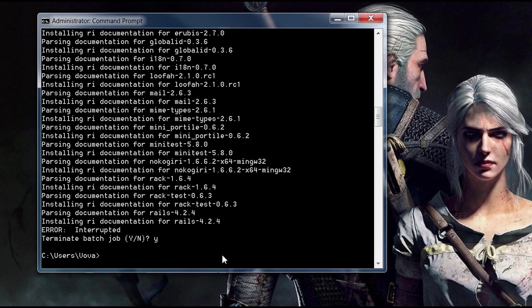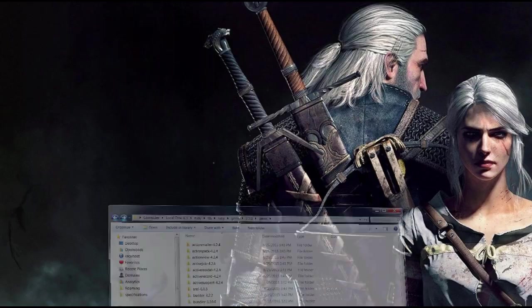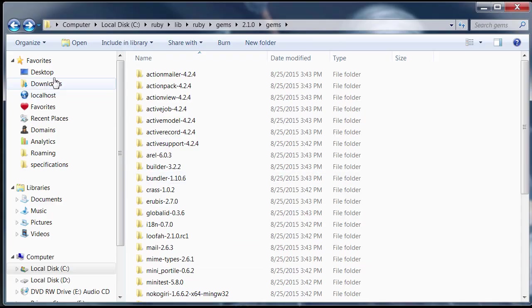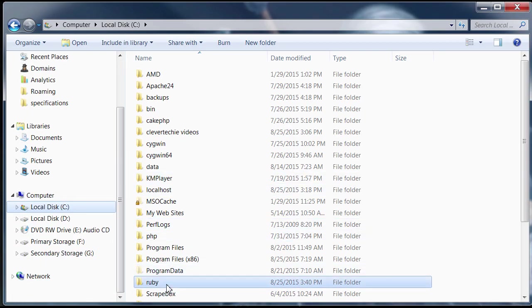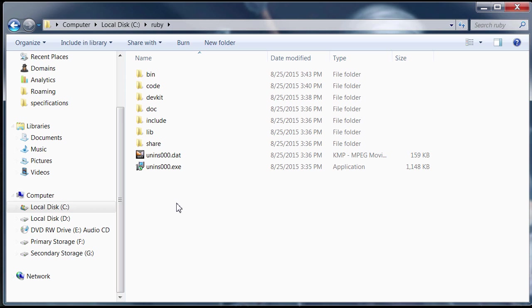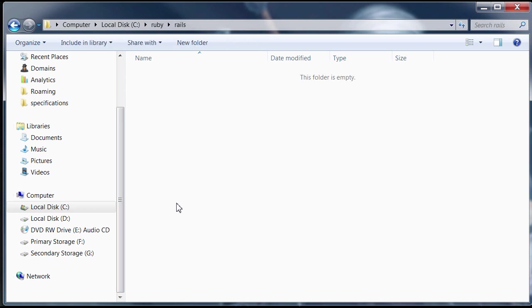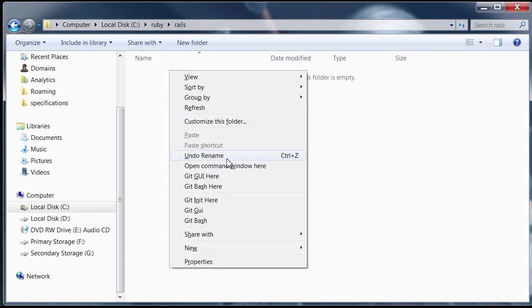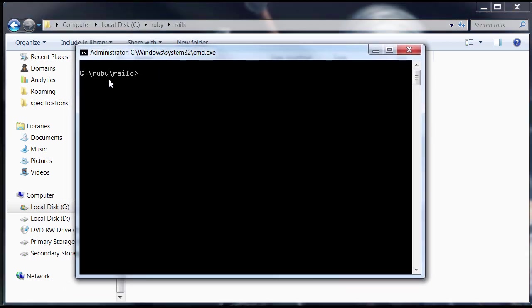We're just going to test it out and see if it works now. Let's go back to our Ruby root directory and create a new folder named rails. And then, let's actually hold shift again, right click and open the command window here so that we're in that Rails directory.